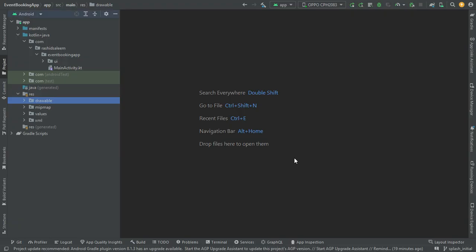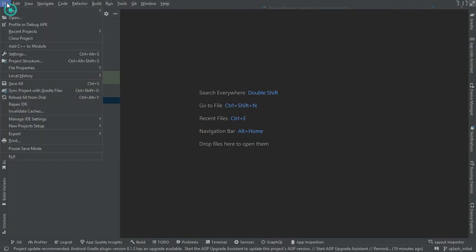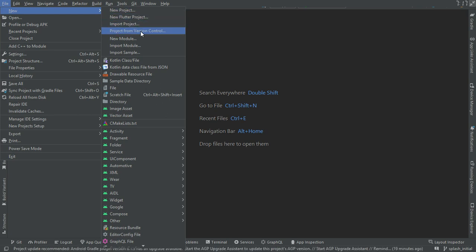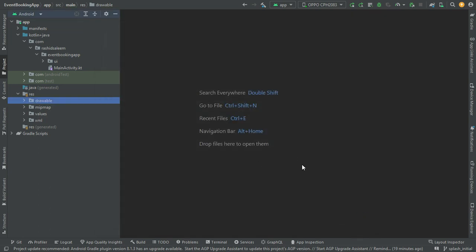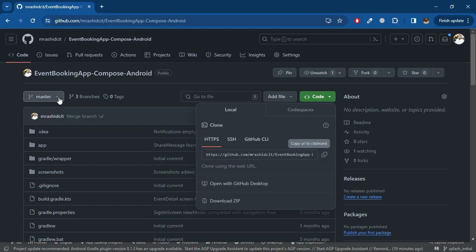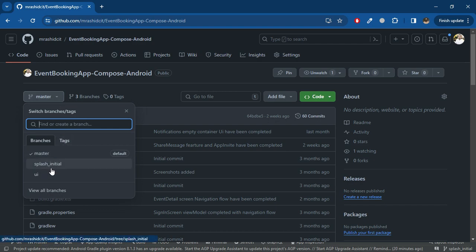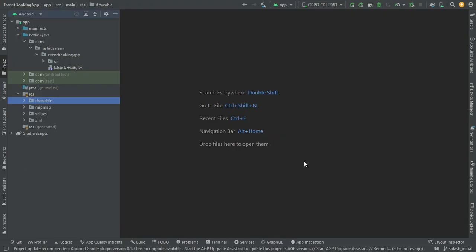You can clone the GitHub repo by copying the link, going to Android Studio, selecting File > New > Project from Version Control, and pasting the URL. The project will be downloaded and set up for you. After the completion of this video, you will also be able to see the 'splash underscore final' branch on GitHub, which contains the final code for this lecture.